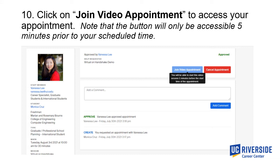Once you've clicked on your upcoming scheduled appointment, the page for your appointment will show that it has been approved, along with a button that says 'Join Video Appointment.' When the button appears duller, you aren't able to start the video appointment just yet — the button will go live five minutes before your scheduled appointment time. That is when you will be able to access your appointment at the earliest. When it is about five minutes before your appointment, you can click this button to start the video appointment.